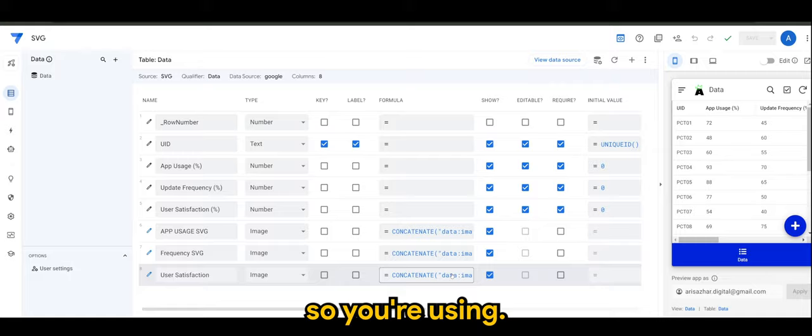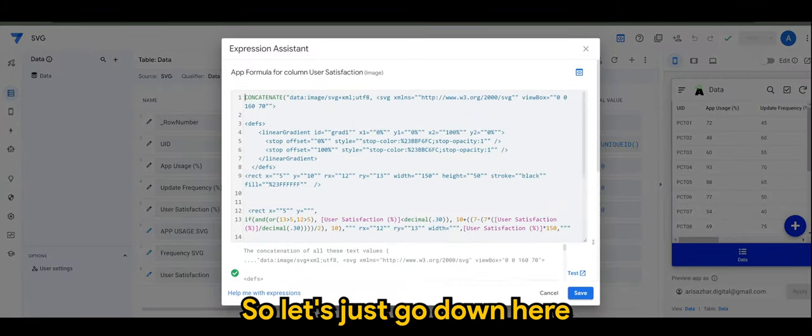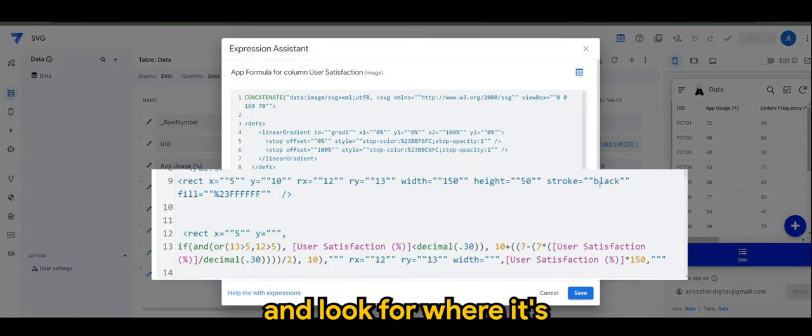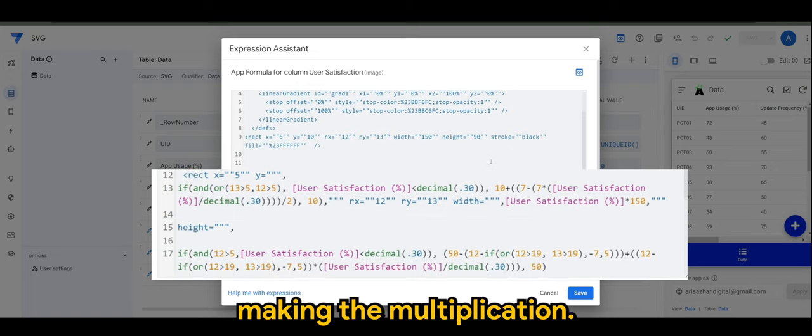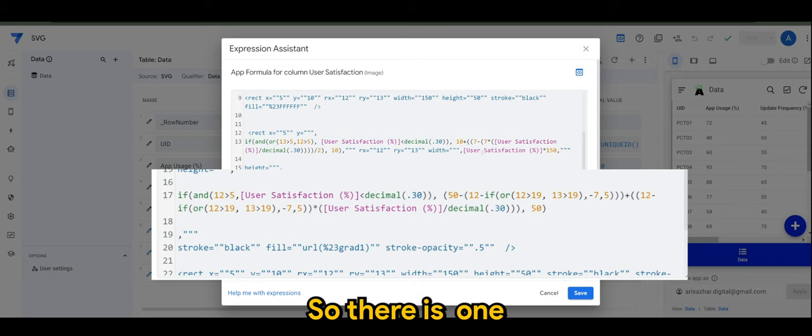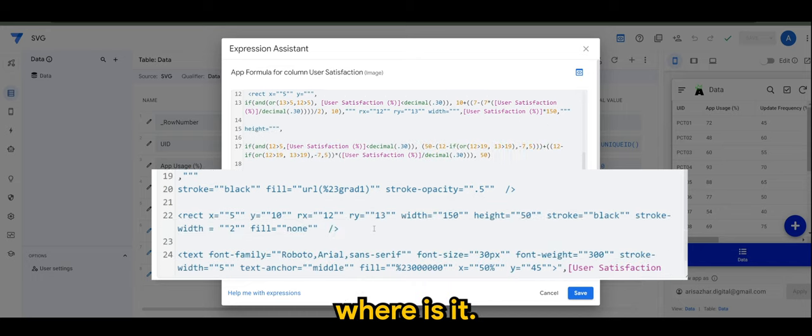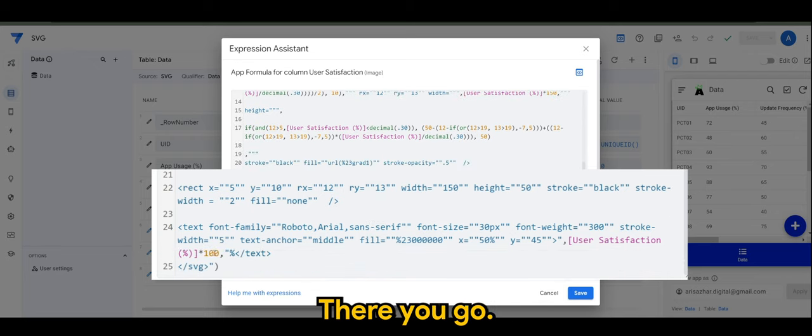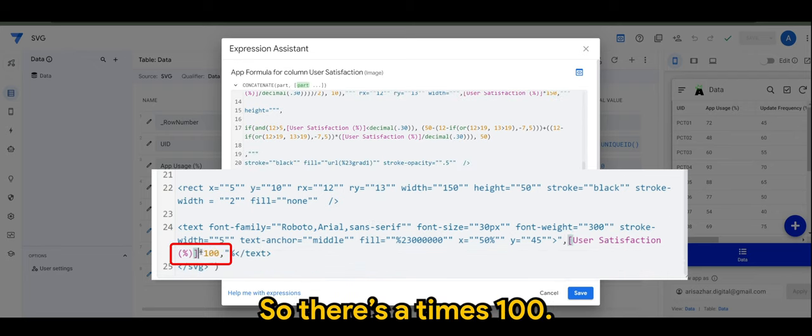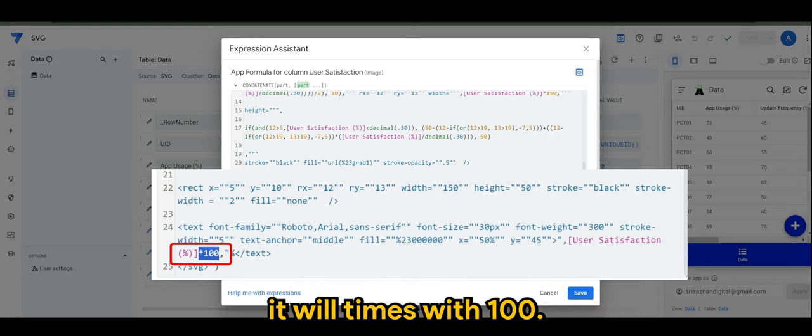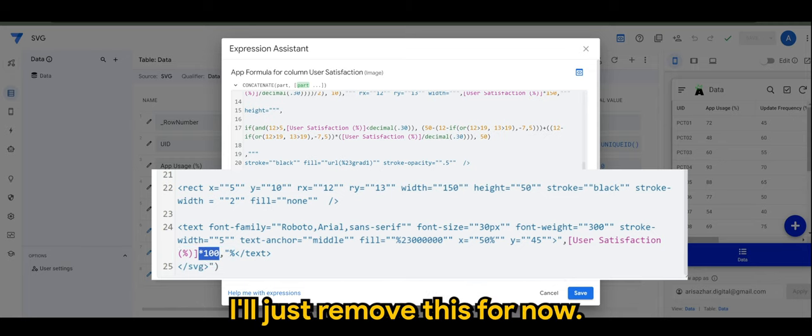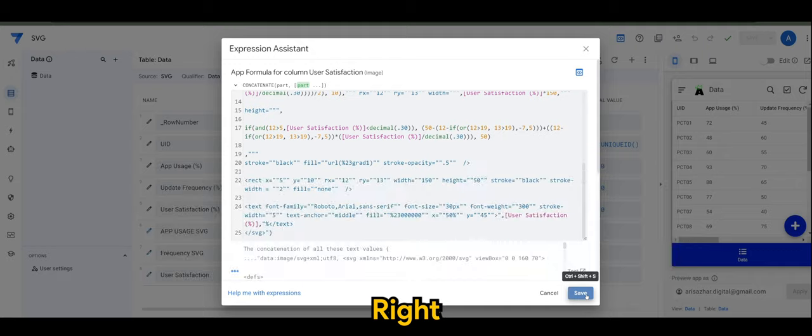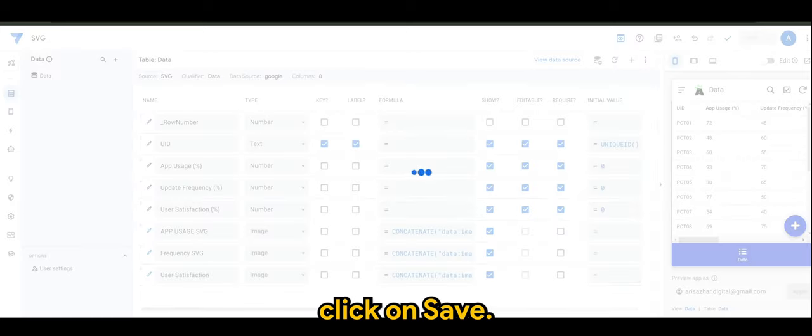So in SVG you need to be familiar with the codes that we are using. Let's just go down here and look for where it's making the multiplication. User satisfaction, there you go. So that's a times 100, so whatever value that you have it will times with 100. So we don't want that, I'll just remove this for now. Click on save.